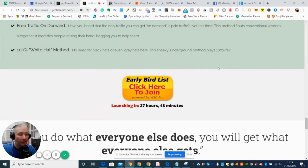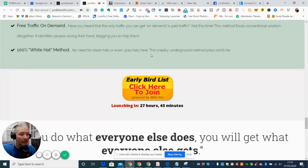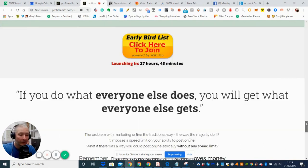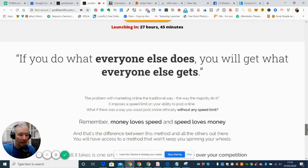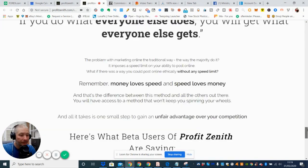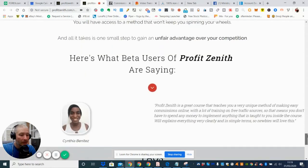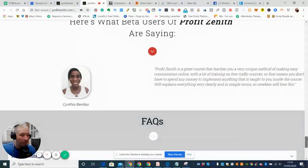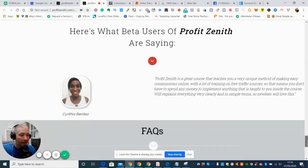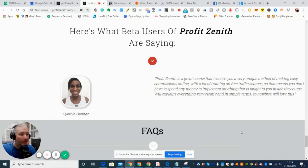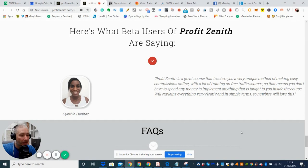This method flouts conventional wisdom altogether. It identifies people raising their hand begging you to help them. So basically it's a free method which is great and it's 100% white hat method. So no needs for black hats or even gray hats here. The sneaky underground method pays and plays 100% fair. So that's what you need to hear. So this is Cynthia, which I said to you, where she bench tested this and she's put Profit Zenith is a great course that teaches you a very unique method of making easy commissions online with a lot of training on free traffic sources. So that means you don't have to spend any money to implement anything that is taught to you inside this course.